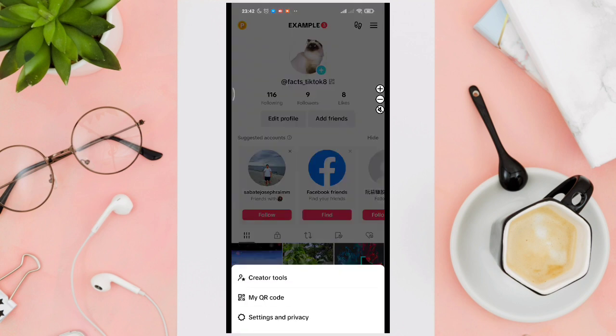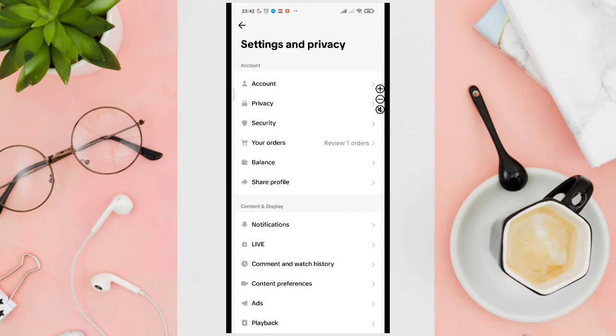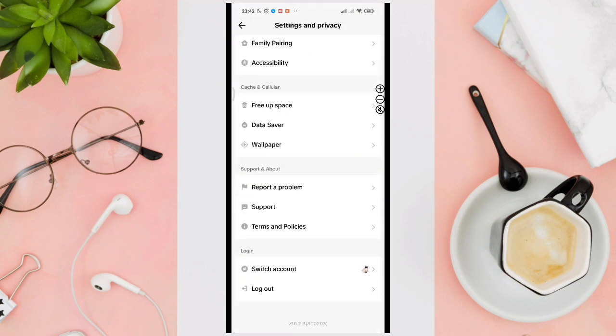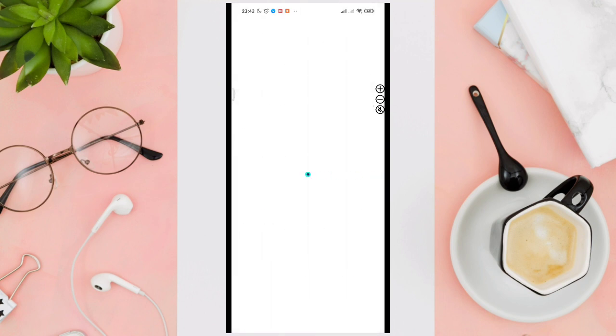Click on Settings and Privacy, then scroll down and click on Report a Problem.